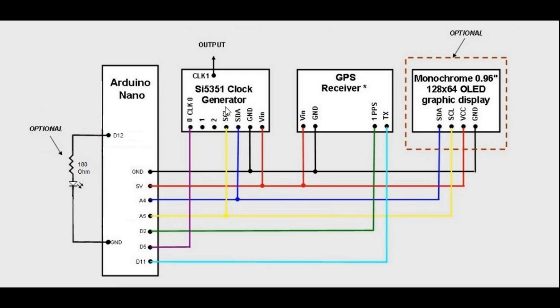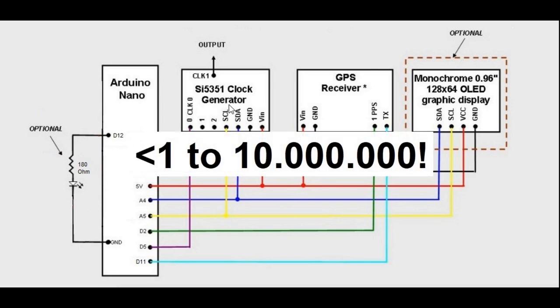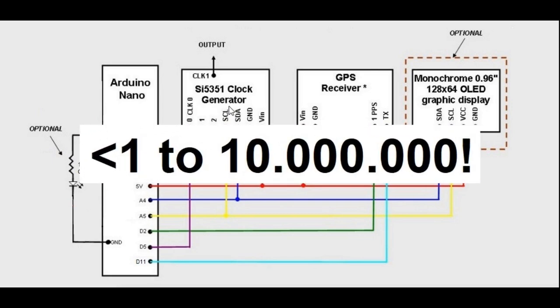Total system uncertainty, including calculation resolution limitations and clock drift during counter gate time, is better than one part in 10 million.